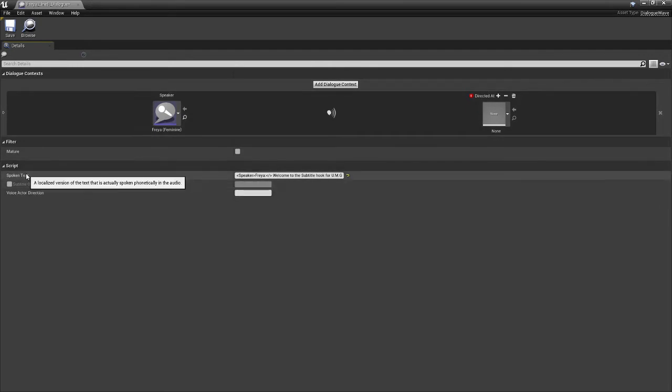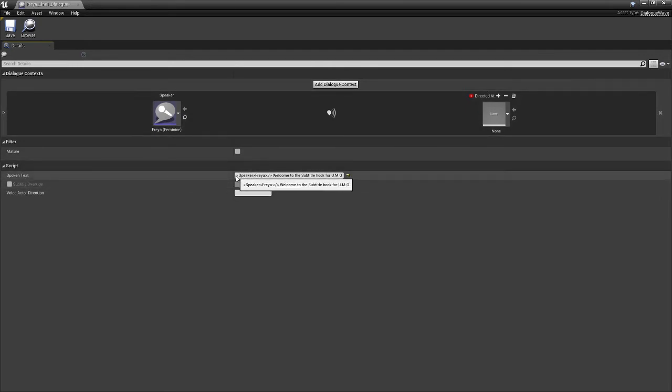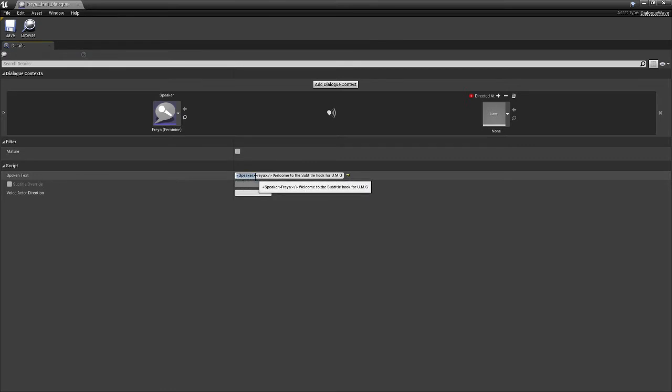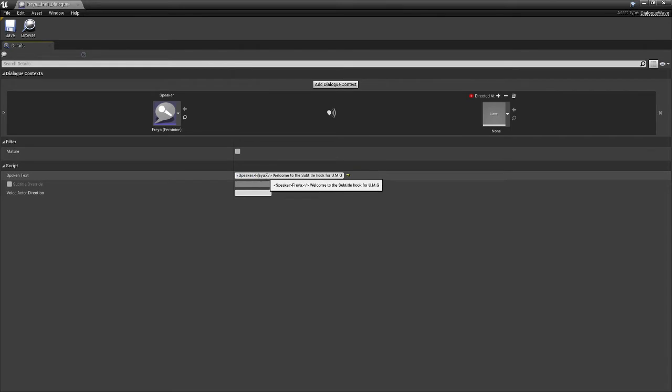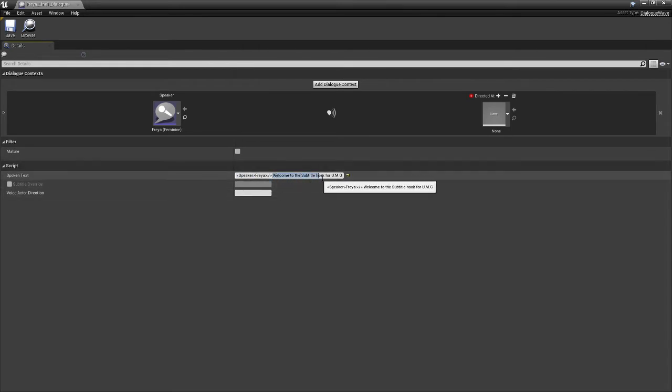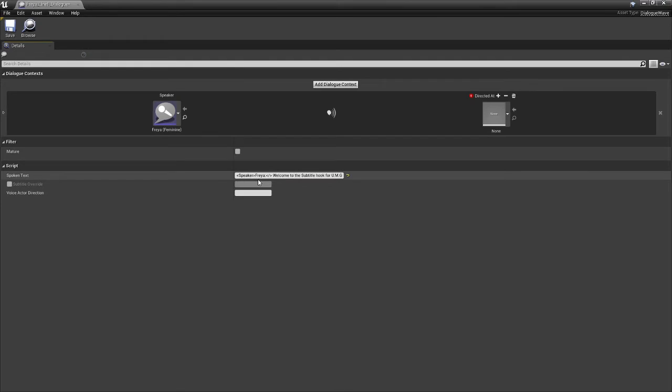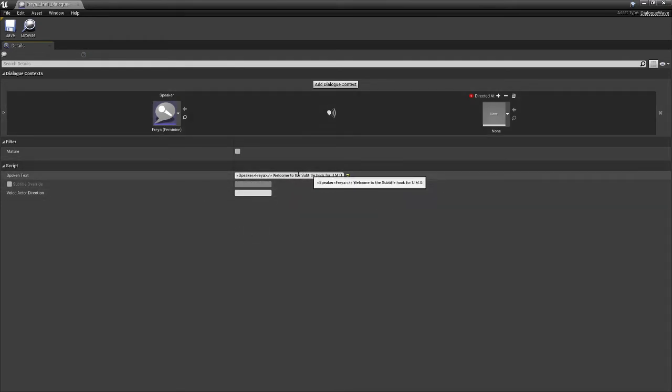And then in our spoken text, I've gone ahead and used a rich text tag. So I've put speaker in the little tags. And I've wrote Freya. And then we close out that tag. And then we put my subtitle in here. So this is also supporting rich text in my example. You don't need to do this. This is just kind of showing you one step further.